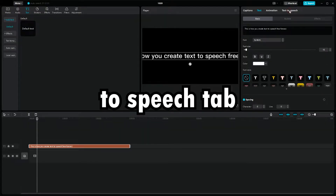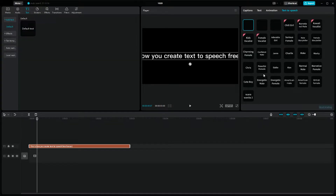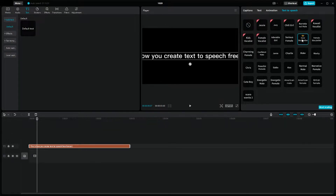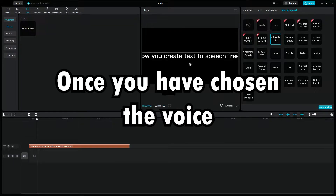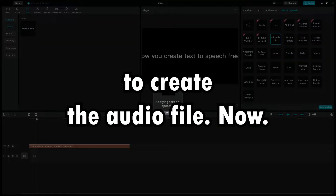Go to the text-to-speech tab and choose the voice you want to use on your project. This is how you create text-to-speech free forever. Once you have chosen the voice you want, simply press the start reading button to create the audio file now.